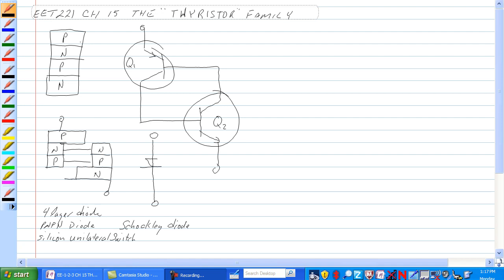Like power FETs, the SCR and the TRIAC can switch large currents on and off. Because of this they can be used for over-voltage protection, motor controls, heaters, lighting systems, and other heavy current loads. Insulated gate bipolar transistors or IGBTs are not included in the thyristor family but are covered in this chapter as an important power switching device.